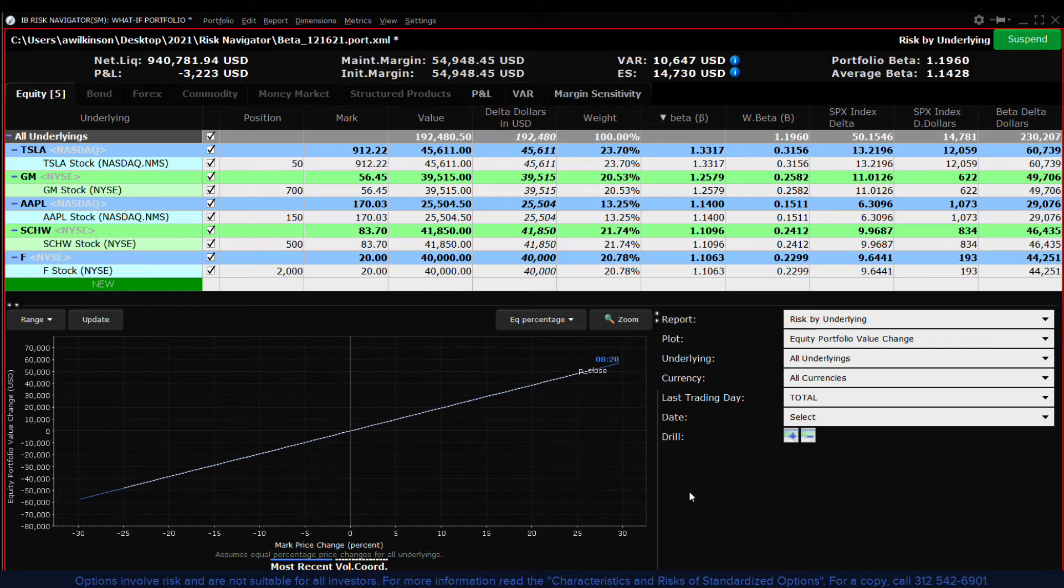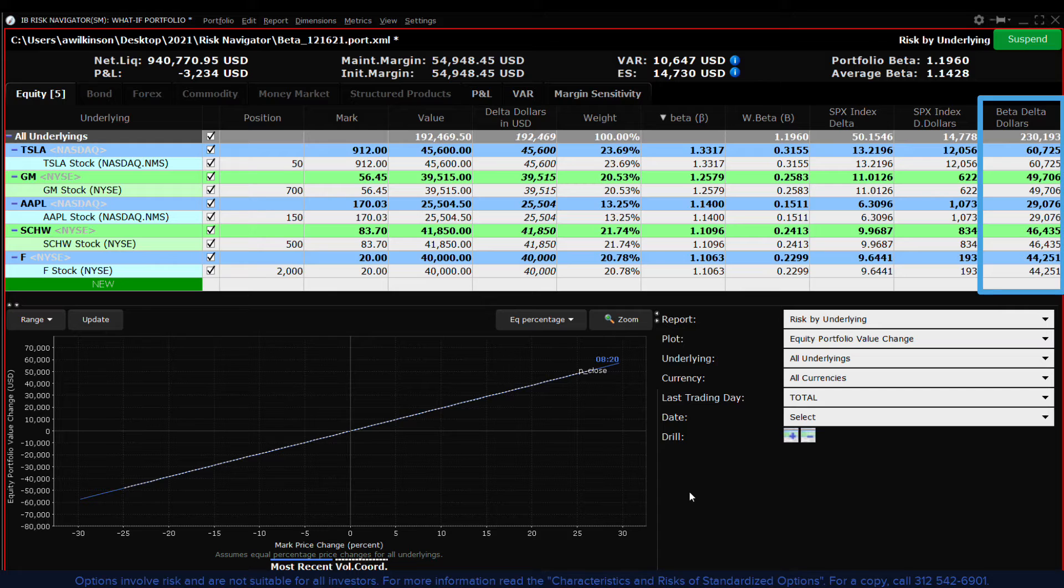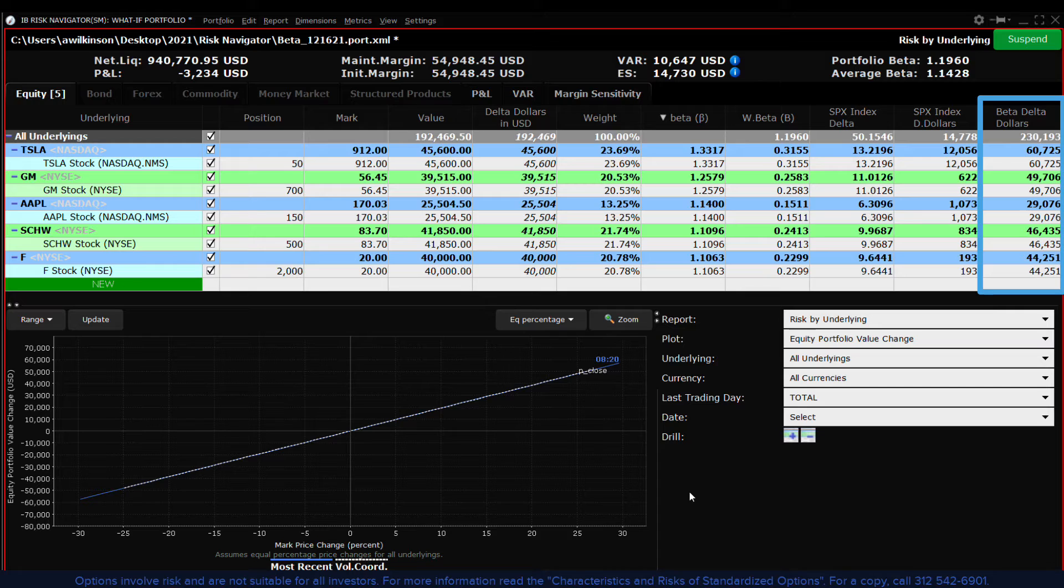So now let's add another column from the metrics menu so that we can see the beta weighted dollar reading for a stock. Stocks with a higher beta reading will have a higher beta weighted dollar value and will impact the value of the portfolio more when the benchmark moves.